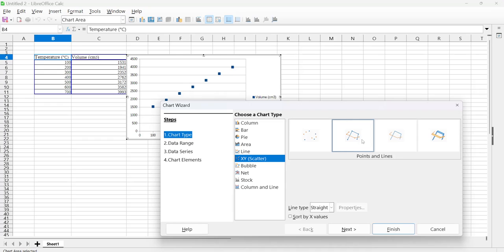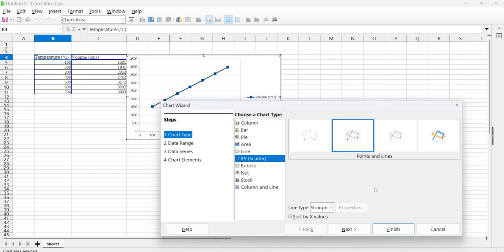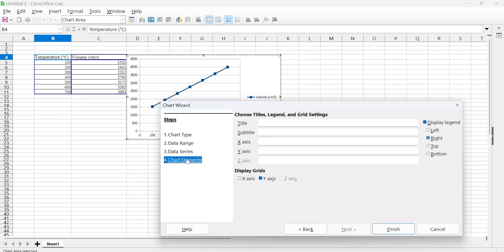And next, so let's see, chart elements and title. We can put a title in, so let's put a title as temperature.